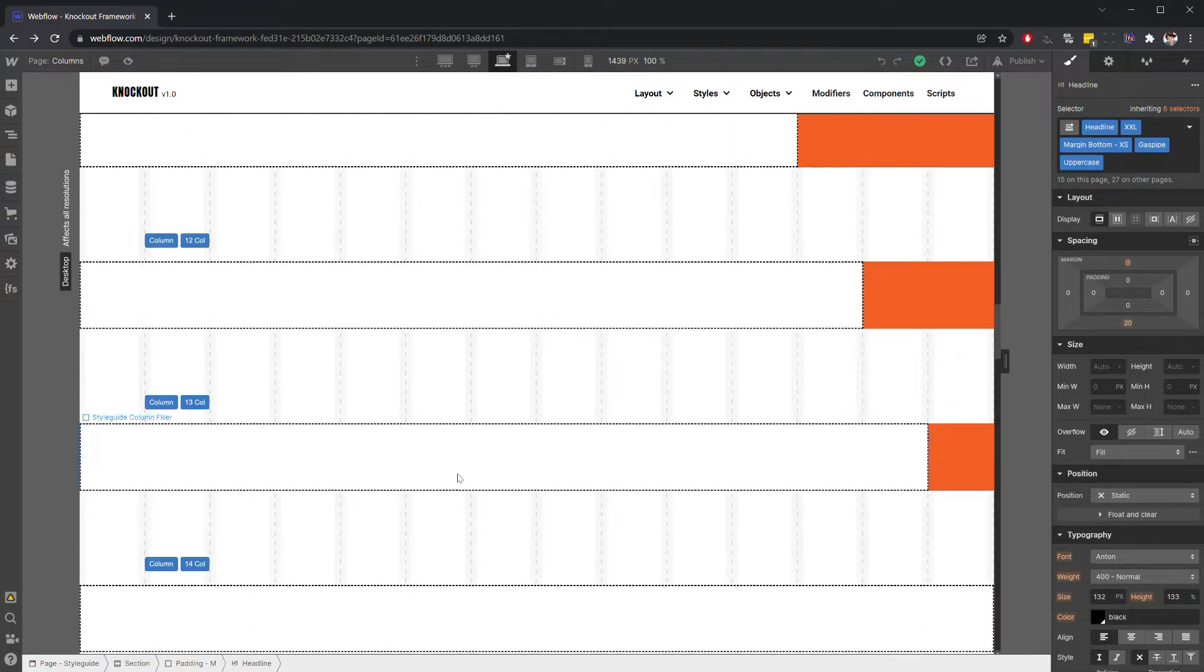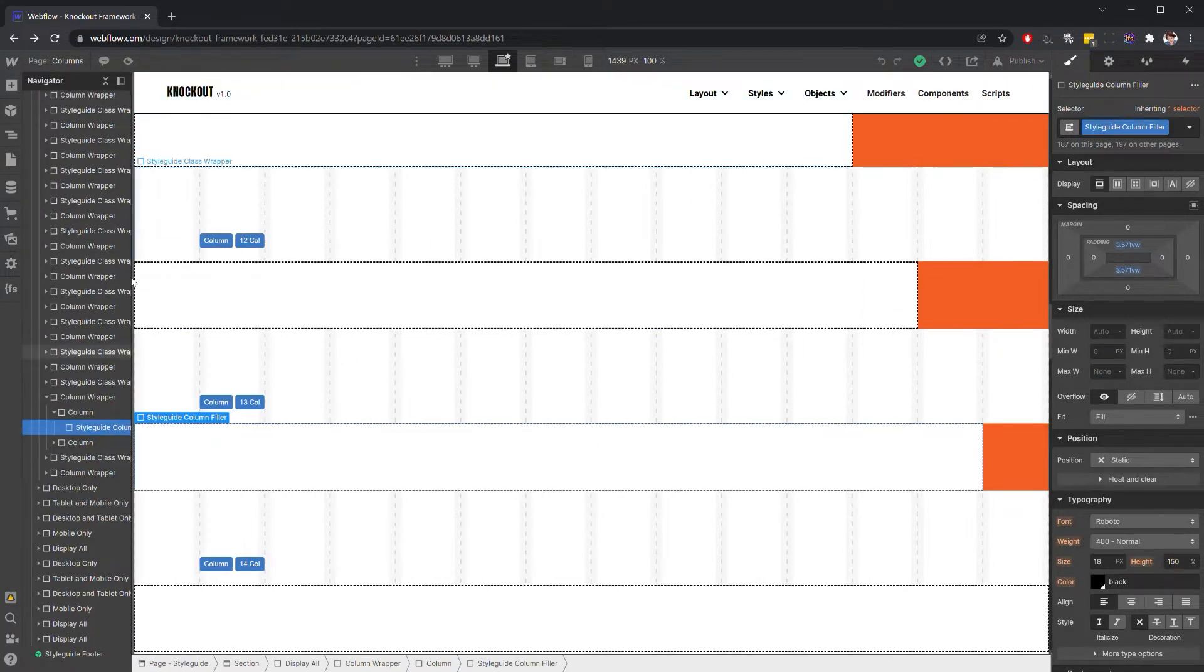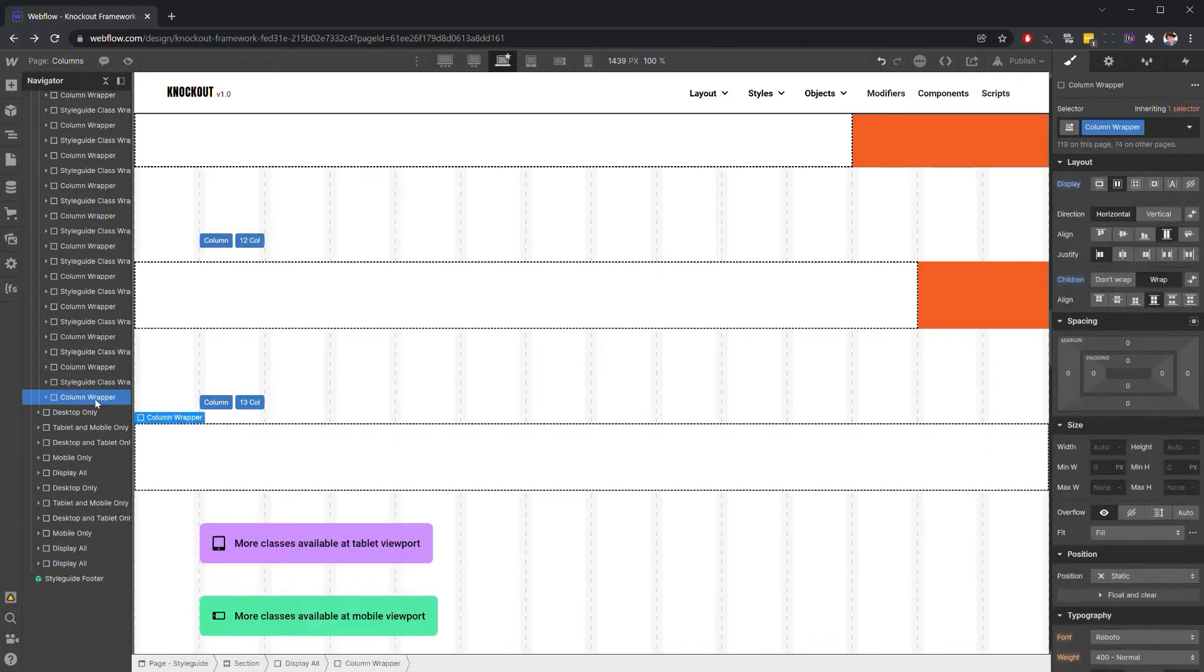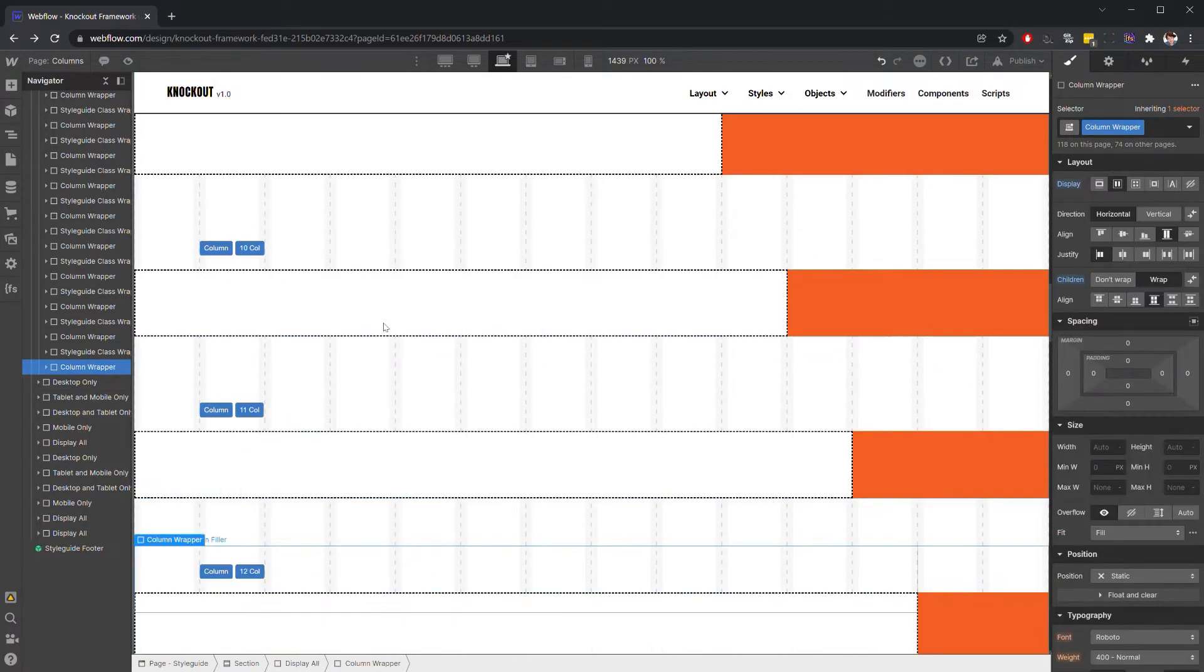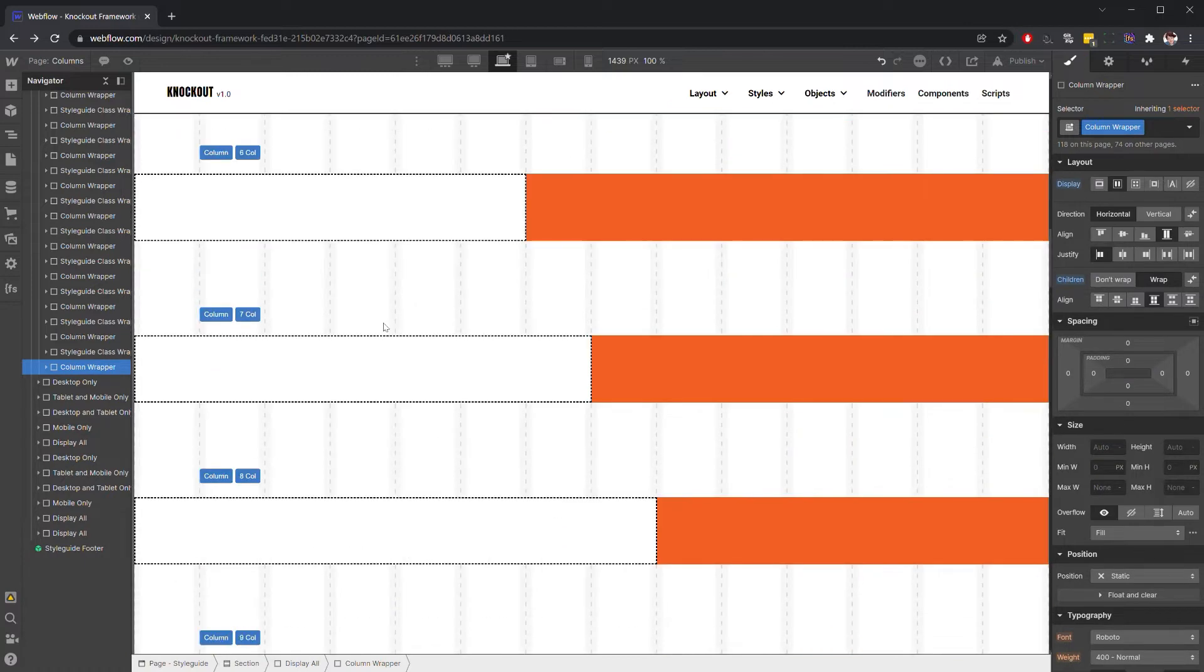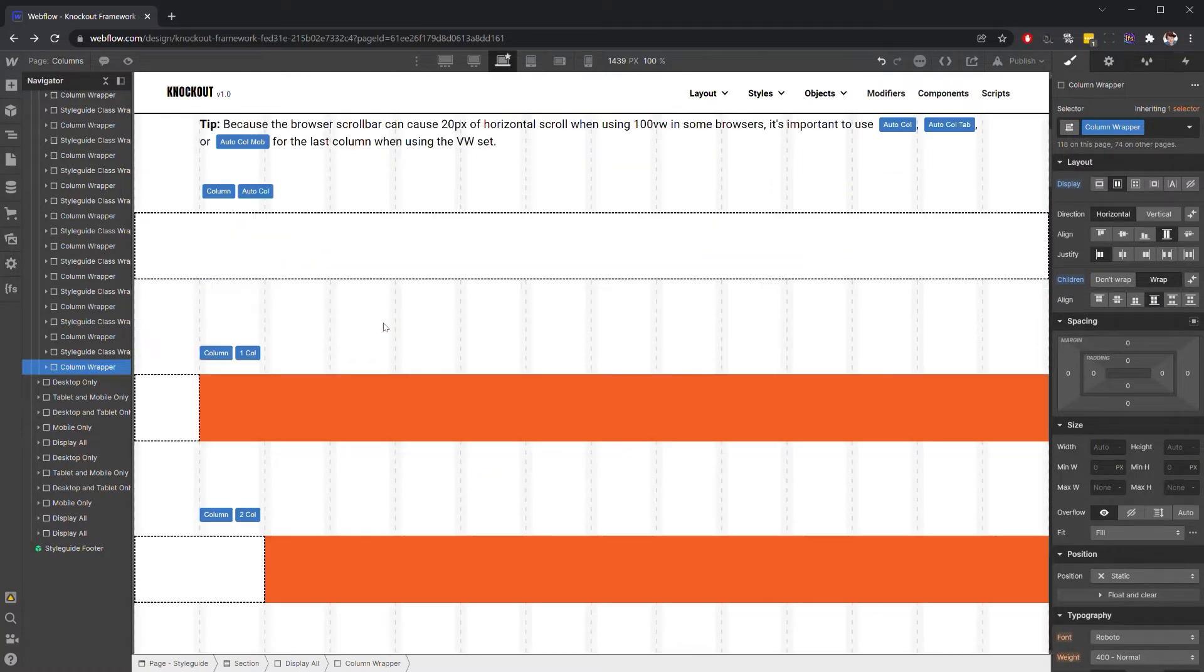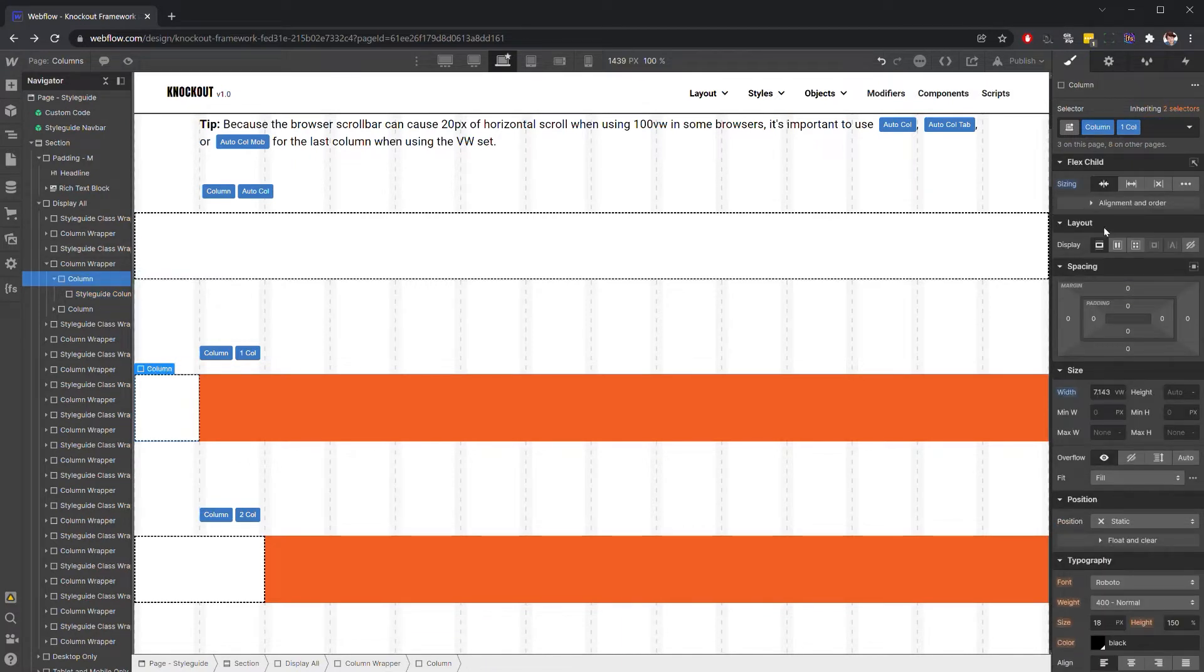For instance, if we wanted to change this from a 14-column grid to a 12-column grid, I would start by removing columns 13 and 14. Then we're just going to have to change the math on these different column measurements. By default, each column is 7.143 VW units.